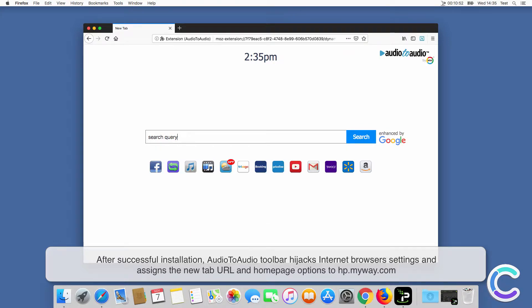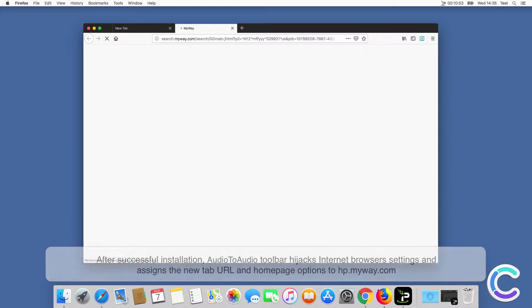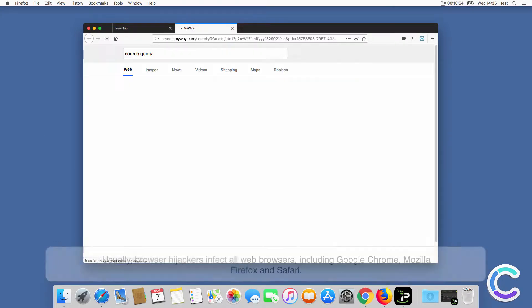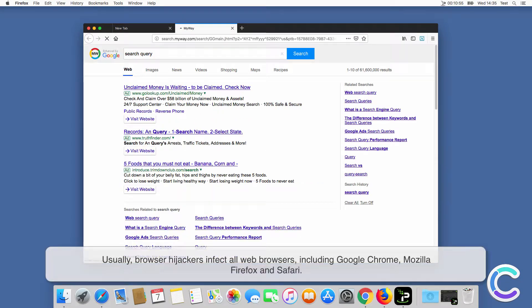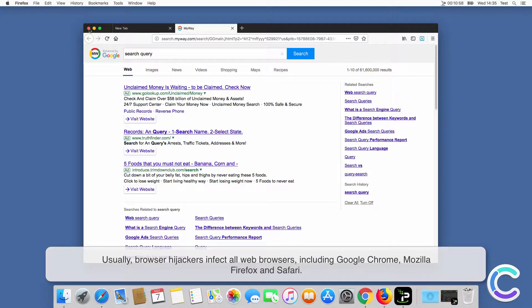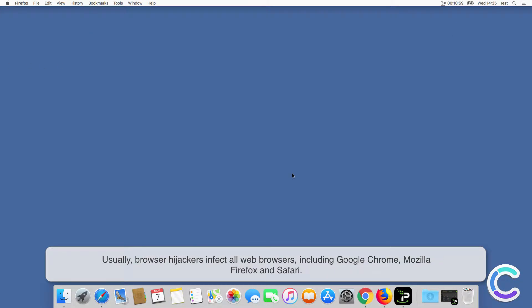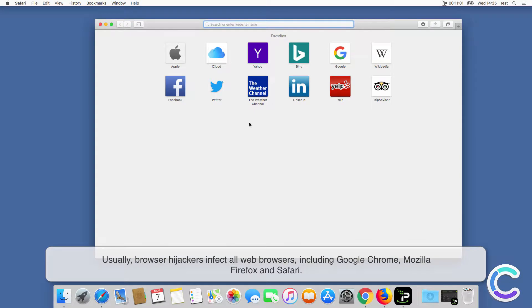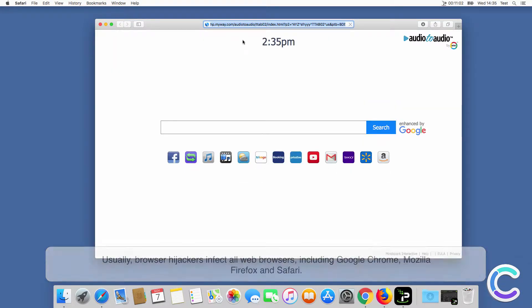Usually, browser hijackers infect all web browsers, including Chrome, Firefox and Safari.